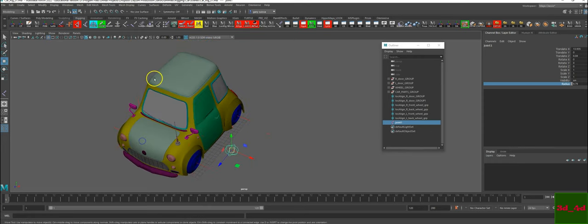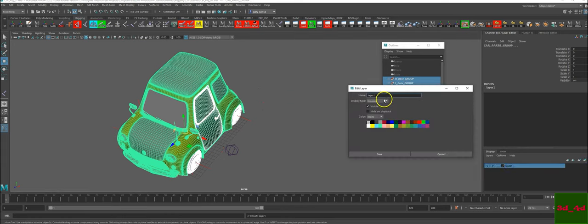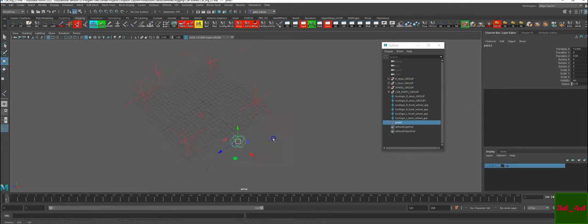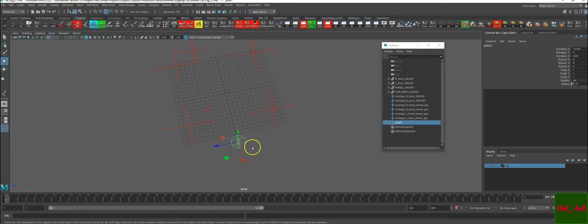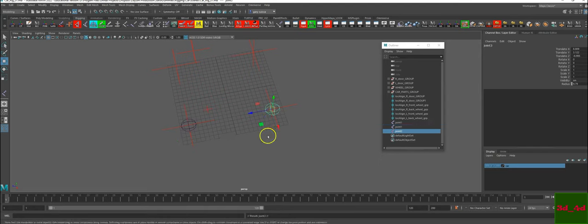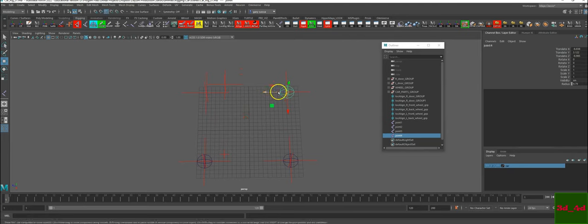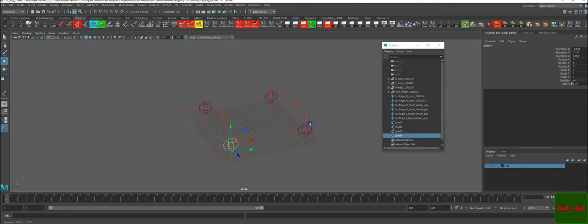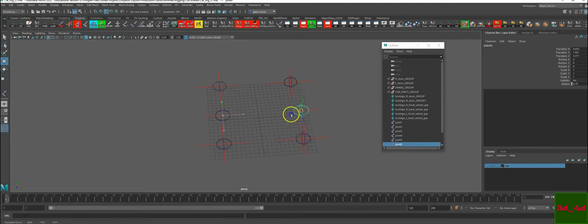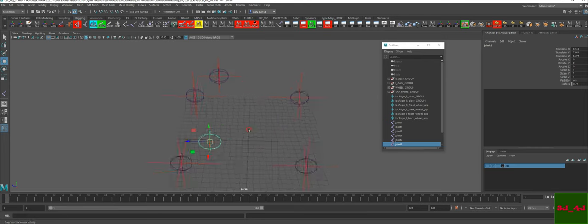We're going to group the car, shift-select the car, create a display layer and name it 'car'. Save it and turn it off for now. Take the first joint, add this joint using the V key to snap it. Hit Ctrl+D, hold V and snap it to the back. Ctrl+D, hold V, snap it back. Ctrl+D and do the same thing again. Do the same thing for the car doors as well. This is for a game-based single chain hierarchy — for game, not movies.